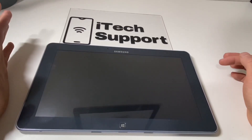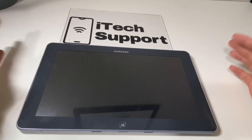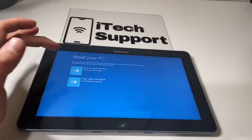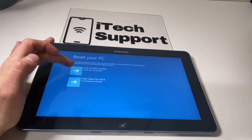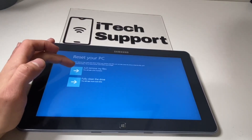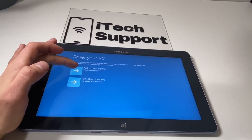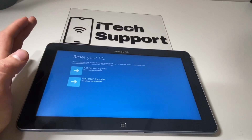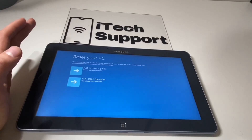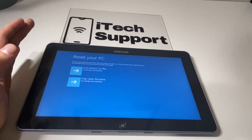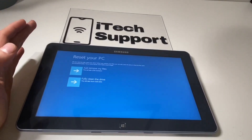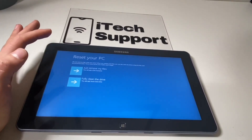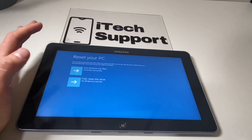This will take about a minute or two. Once you're at this screen you will click 'Just remove my files.' This will delete your password, it will delete your personal files, and it will bring it all the way back to the factory settings.